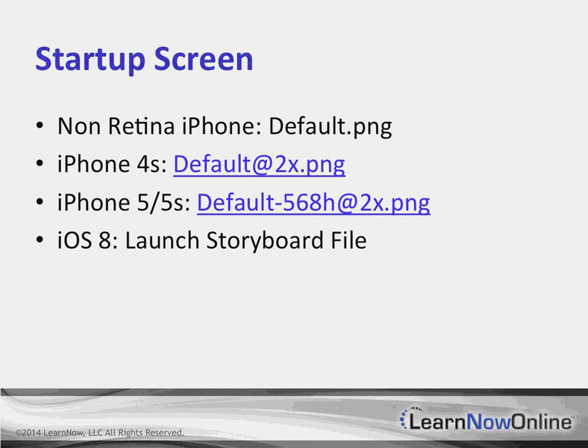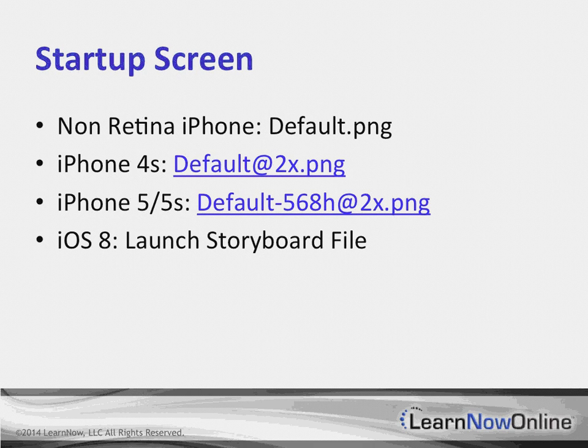And what Apple's done is, you literally just start with a storyboard. So, you define the storyboard file that you're going to use for iOS 8. And then that storyboard gets displayed on all of your various devices.